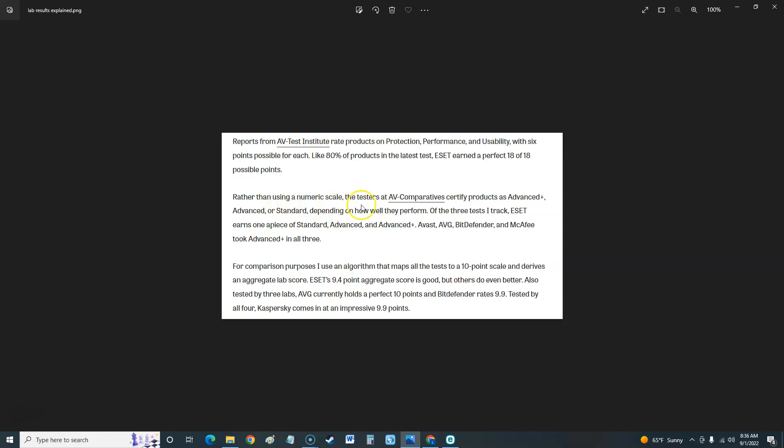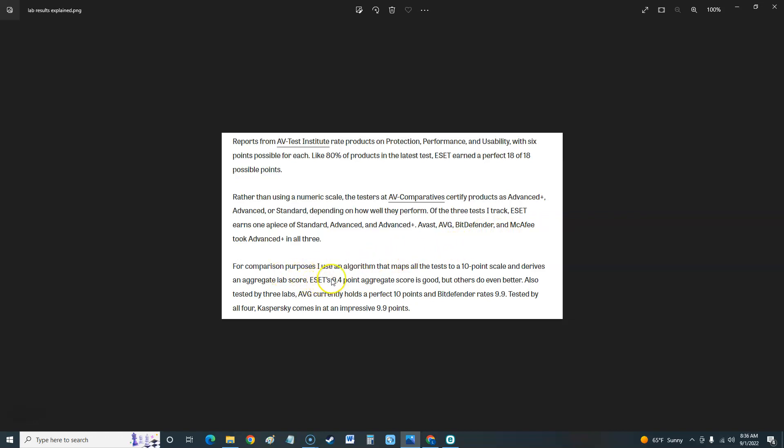The testers at AV Comparatives certify products as advanced plus, advanced, or standard depending on how well they perform. Of the three tests, ESET earns one each of standard, advanced, and advanced plus. Avast, AVG, Bitdefender, and McAfee took advanced plus in all three, so it looks like they actually did better than ESET. They use an algorithm that maps all the tests to a 10-point scale. ESET looks like it got 9.4 points, which is good, but others do even better. For example, AVG currently holds a perfect 10 and Bitdefender 9.9.